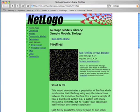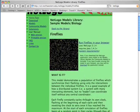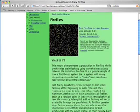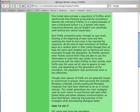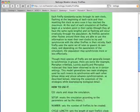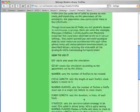Then we get a page that describes the Fireflies model. It has a little picture of the screen and a description, which you can read to find out what the model is supposed to do and how to run it.